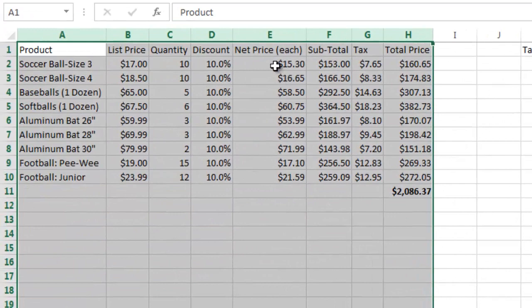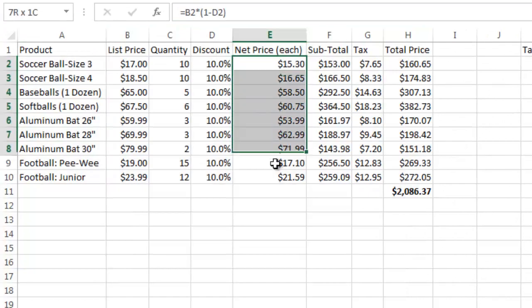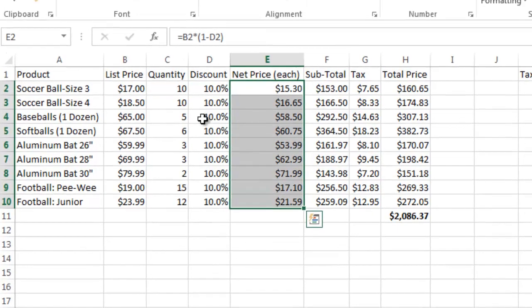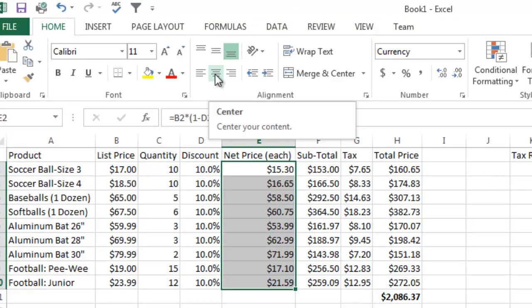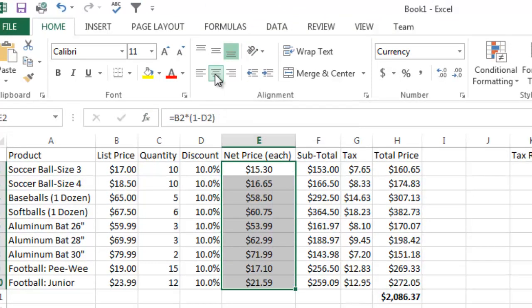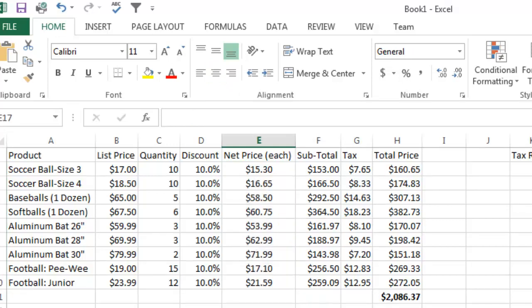And then over here, if you want to center these numbers in here, you can do that just by clicking the center button here. And that's what I want to share with you. So as the tutorials move forward, they'll get a lot more advanced. And thanks for joining. And please subscribe. Take care.